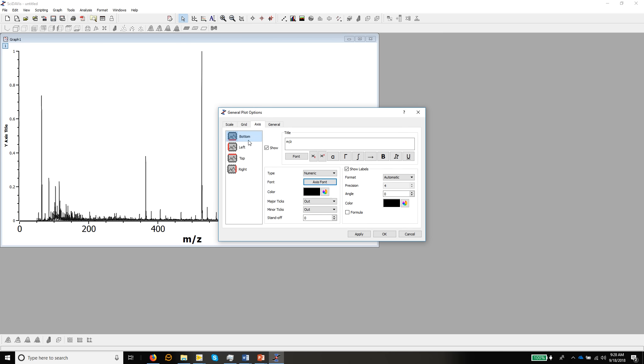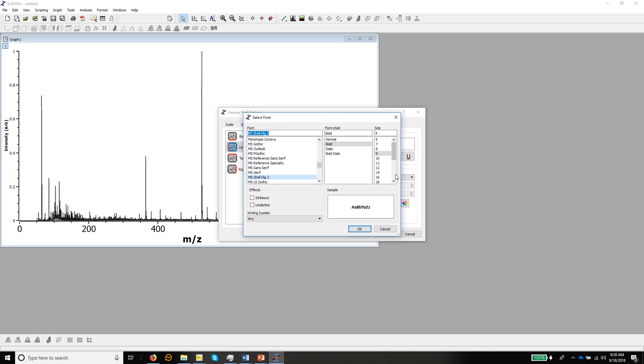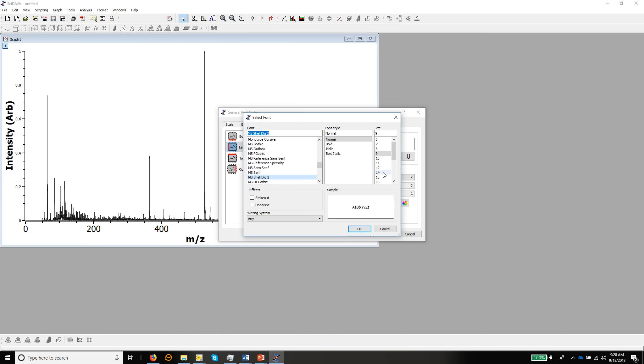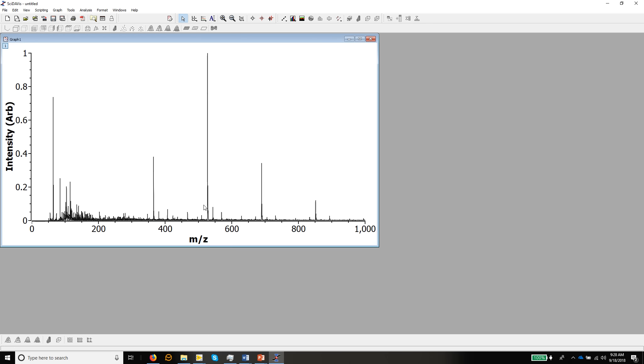And then having done that for the bottom axis, we can change over to the left axis, and this one is Intensity Arb. Apply to make that appear here, and then we click the font button. We have that as 22 on the lower one, and then we can make this 20. And then okay. So that's the axes pretty much labeled.